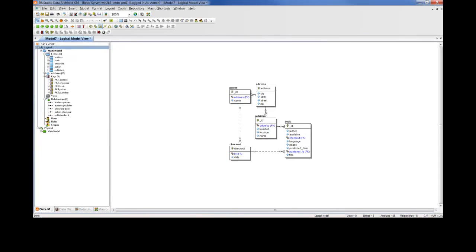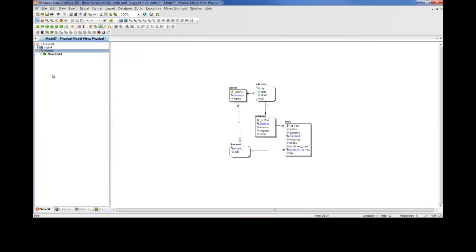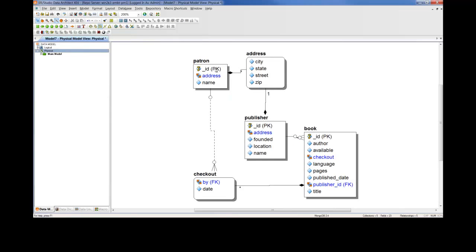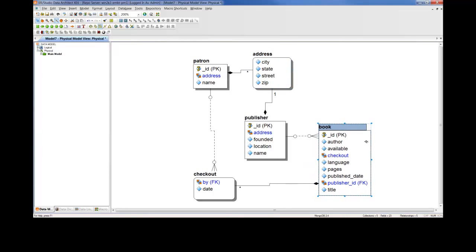And once it's complete, we'll have both a logical and physical model. We're not too interested in the logical model because it's database independent. So let's go to the physical MongoDB model here and take a look at what we have. We'll slightly spread these objects out a little bit and take a look at the model.